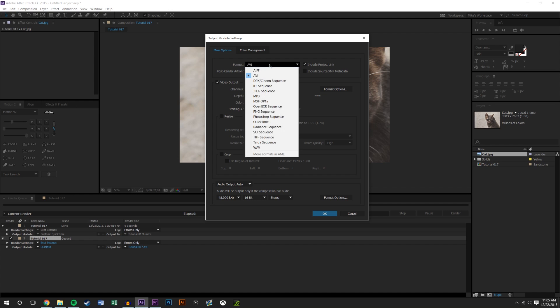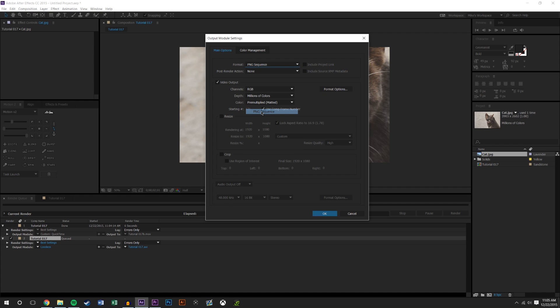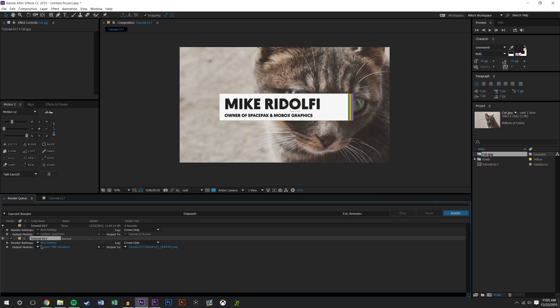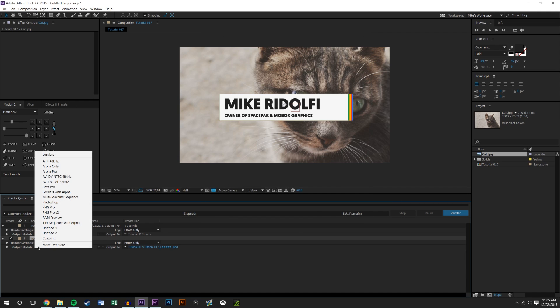So when you add this to the render queue, you could change this to, let's see here, let's say PNG sequence. So you have PNG sequence, RGB plus alpha if you need the alpha layer, otherwise you could just do RGB. I do RGB plus alpha just because sometimes there's an alpha layer, sometimes there's not, and it's easier for me to just create one render setting and save it as a template then create multiple. So I'm just gonna hit RGB plus alpha, the format options leave alone, hit okay.